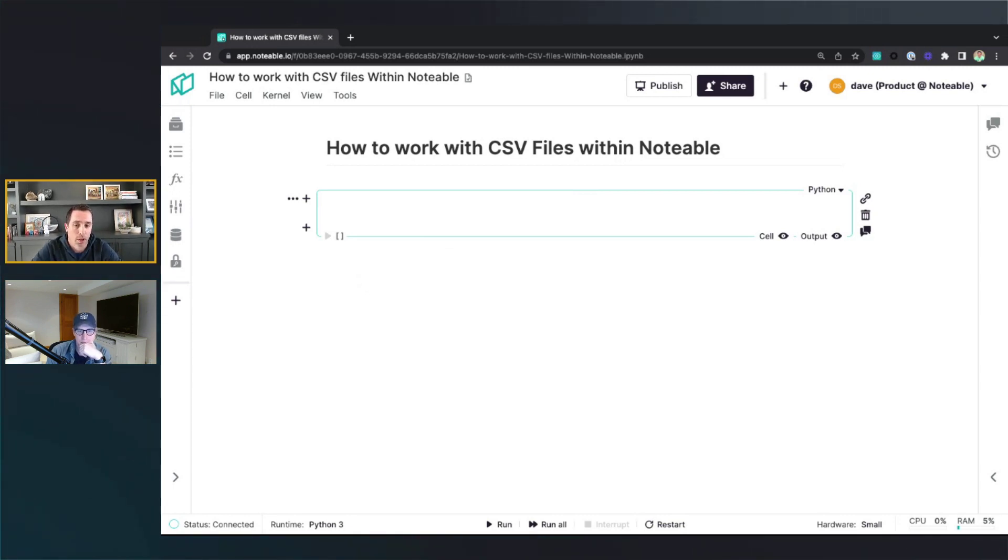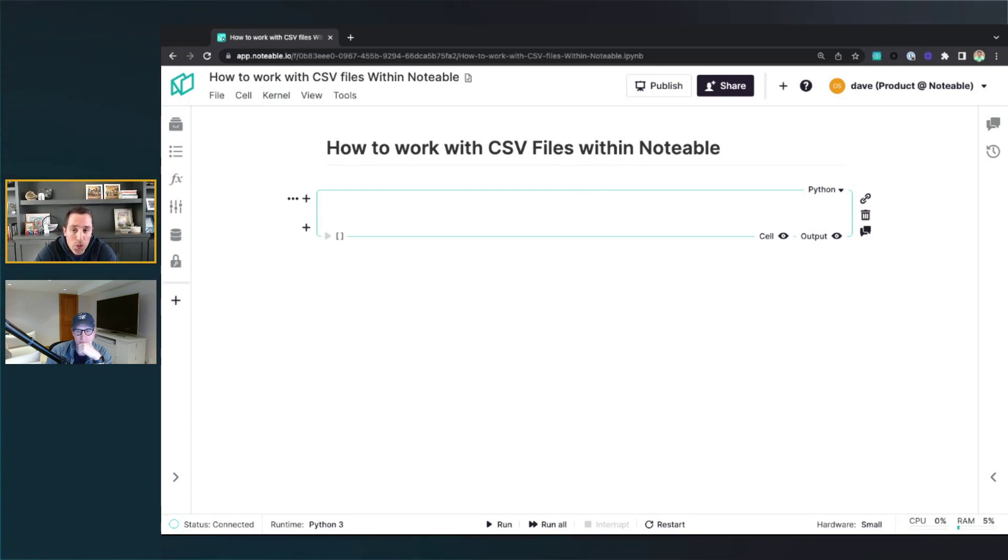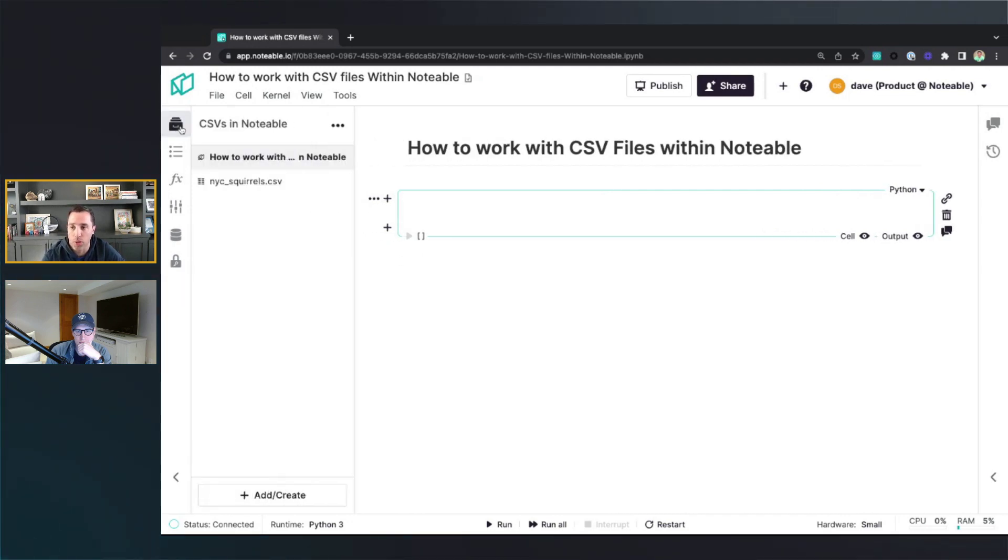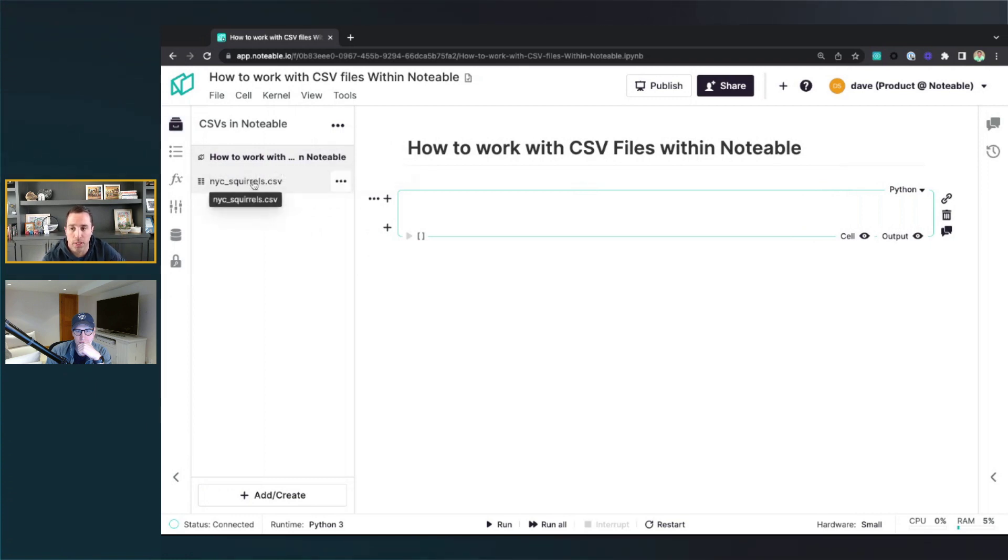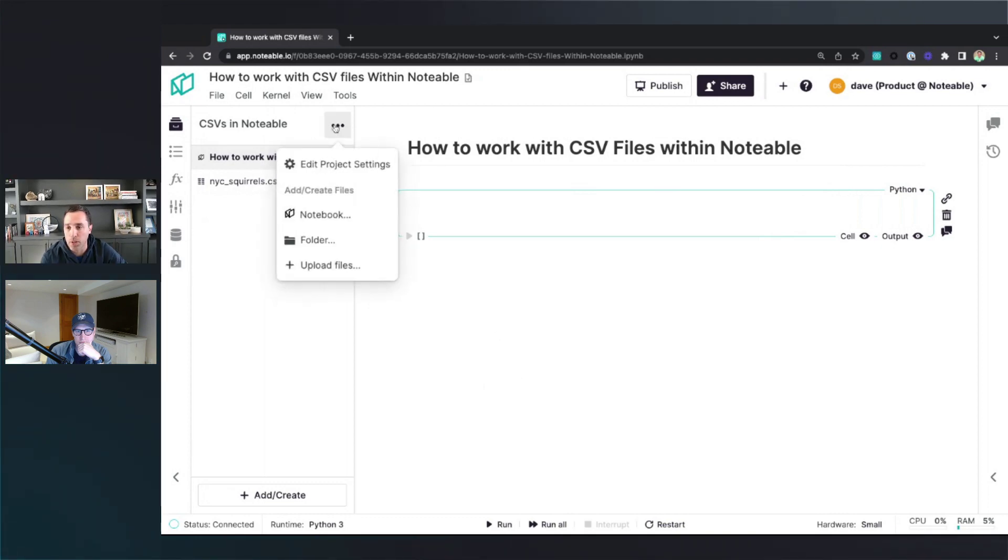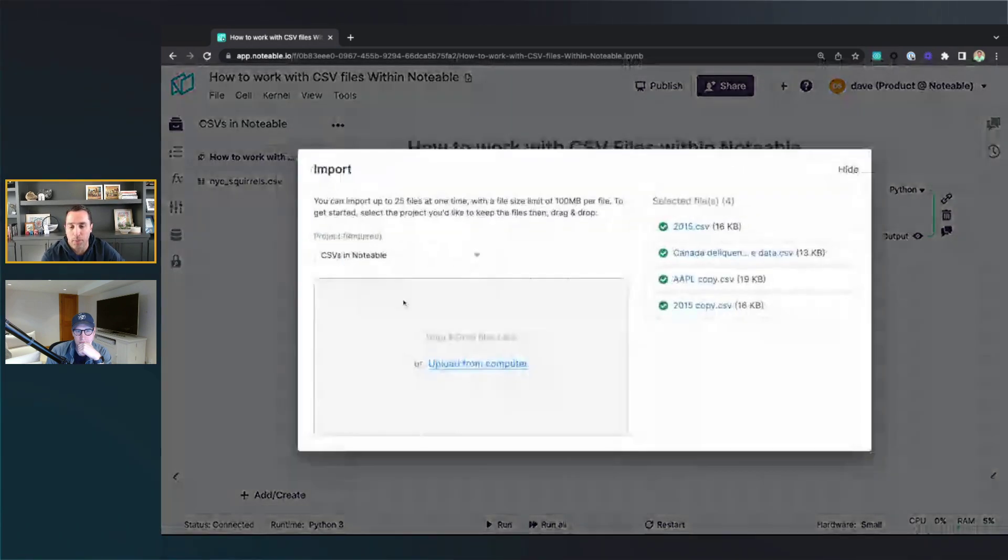So I'm sitting here within a notebook, and one of the first questions we're going to get to is how to upload CSVs so they're accessible to your notebook. Over on the left sidebar here, the top option is going to show you the project files. You can see here this project, all I have is this one existing notebook as well as a CSV file that I've previously uploaded. Let's walk through the steps to show how to upload new files to the notebook. I can click here, I can hit upload files.